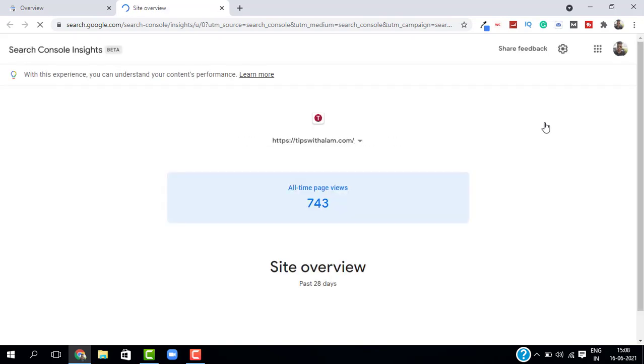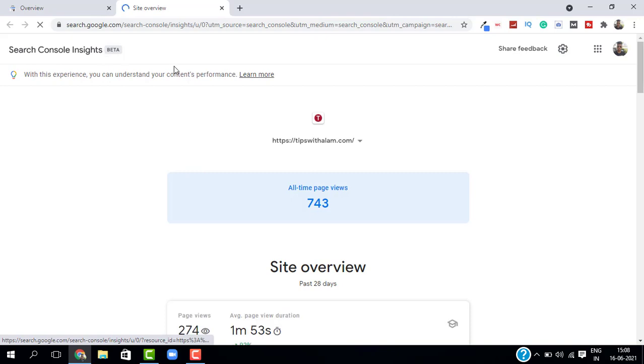When you click on this it will open a new window and this is the tool. As you can see it is still in the beta version, so you can go and try it and also give feedback to Google as to what changes you want and what problems you're facing.